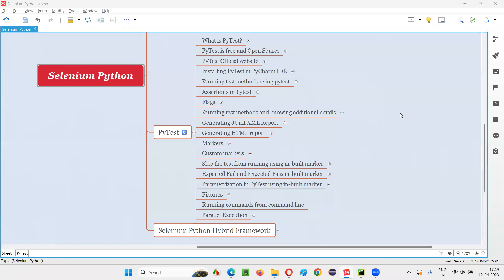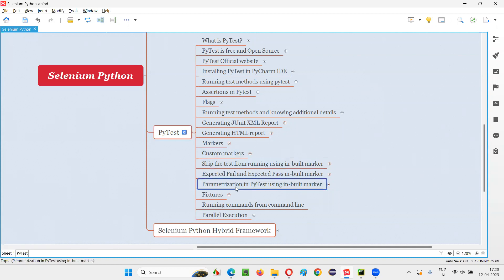Hello all, welcome to Selenium Python training series. In this session, as part of PyTest, I am going to explain and practically demonstrate how to parameterize a test by using an inbuilt marker in PyTest. So let's get started.